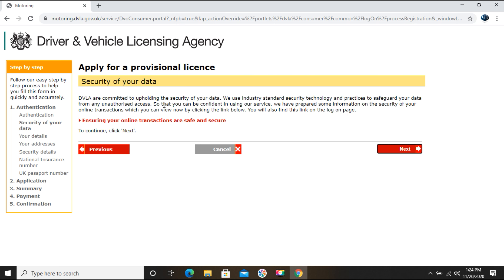They are committed to upholding the security of your data, using industry-standard security technology and practices to safeguard it from any unauthorized access. You can view more information on the security of your online transactions by clicking the link provided. If you are okay with this, click the Next button.